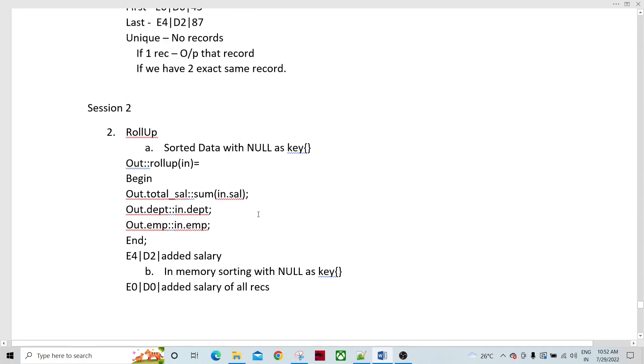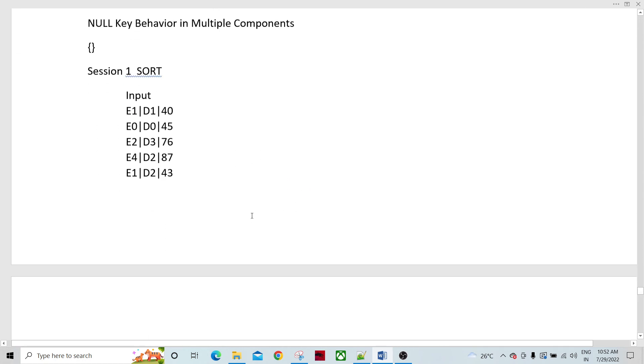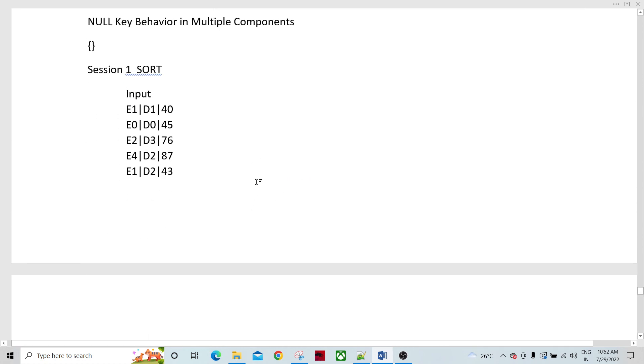So we talked about all five components — Sort, DSorted, Rollup, Scan, and Join — and how they each behave in the case of a null key. Thank you so much. Please subscribe to the channel.